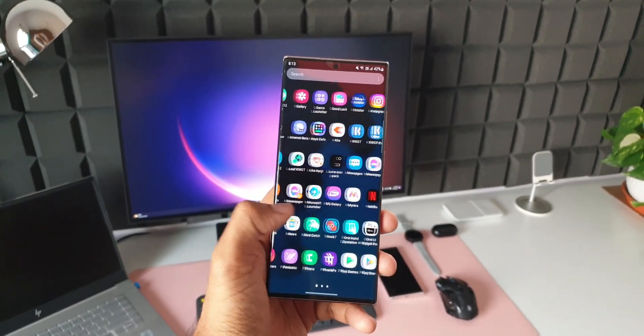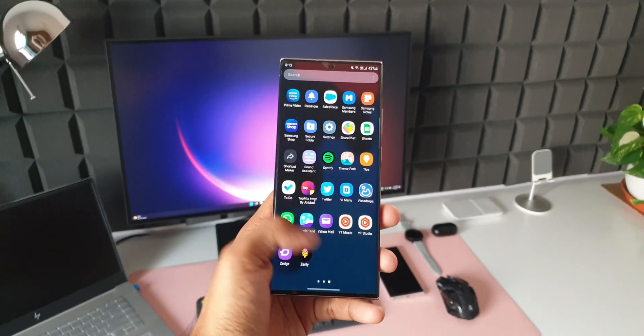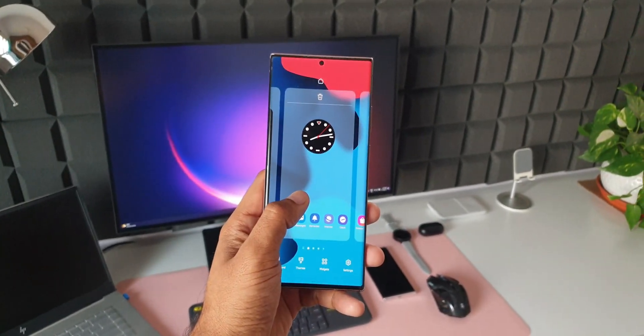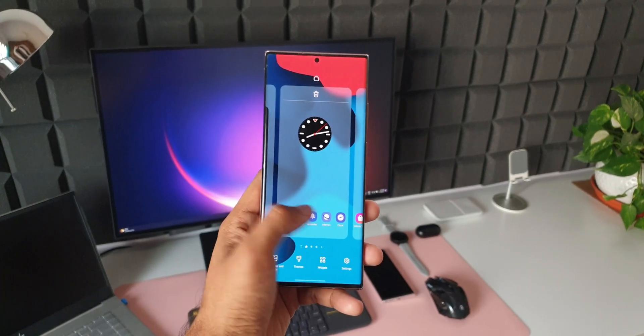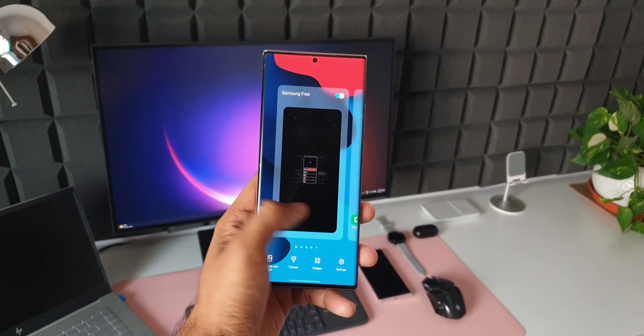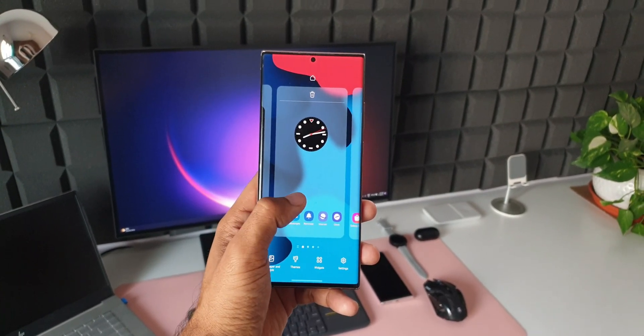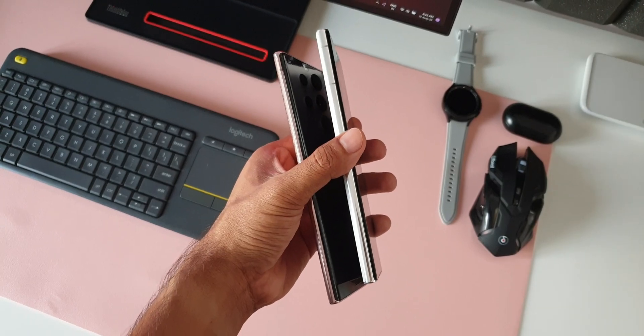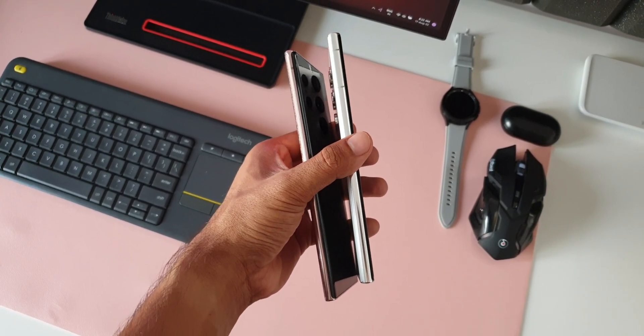One UI 5.0. I will post a video on that as soon as we get the update for this device. I will let you know guys what features are included or what are omitted when Samsung pushes the update for this particular device.